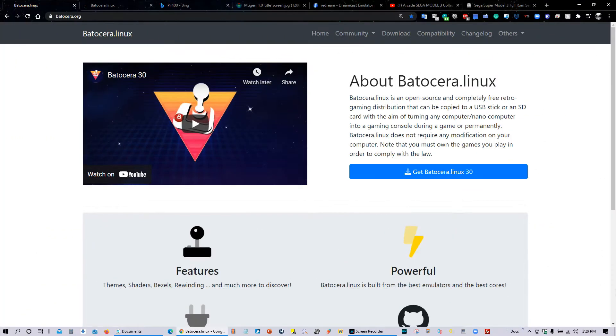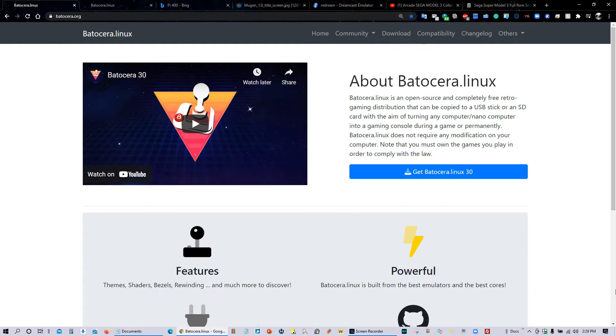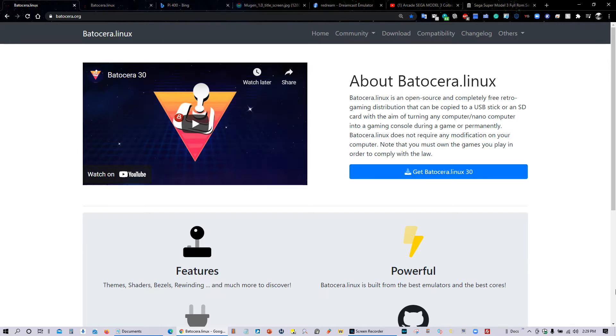Greetings everyone and welcome to Batocera Nation. Today we're going to look at the latest version of Batocera, which is Batocera version 30 or version 5.30, and once again the developers have done a tremendous and awesome job. Let's go ahead and look at the latest additions to Batocera version 30.